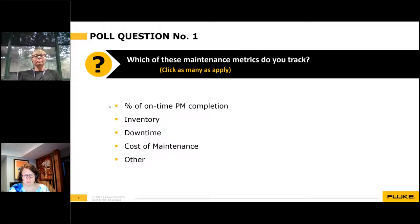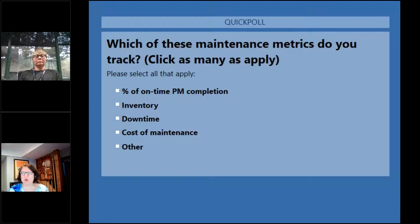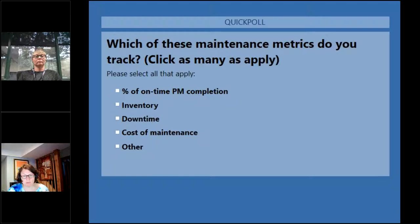Audience, we're going to give you a chance to get involved. I'm going to start a poll — which of these maintenance metrics do you track? You can check as many as apply. Do you track percent of on-time PM completion? Do you track inventory? Do you track downtime? Do you track cost of maintenance? Other is fine as well. We want to get a sense of what you are already doing, regardless of what tool you're collecting this in.